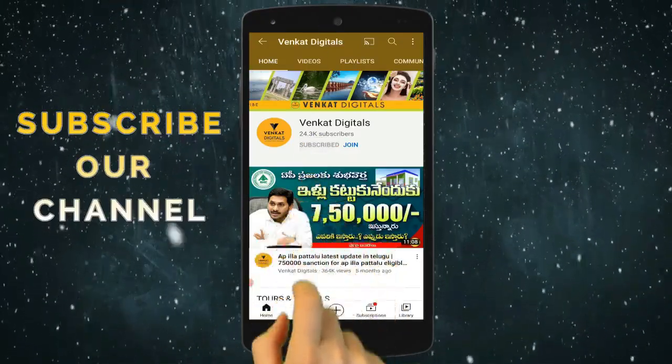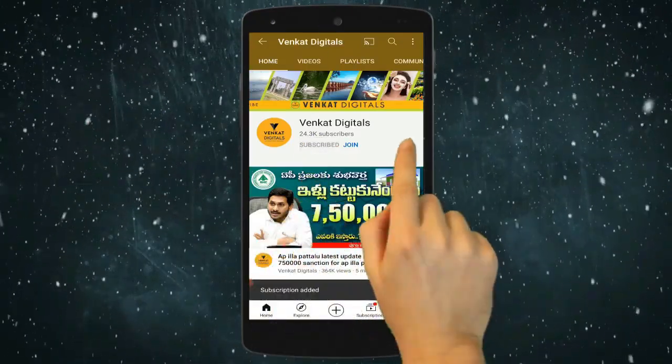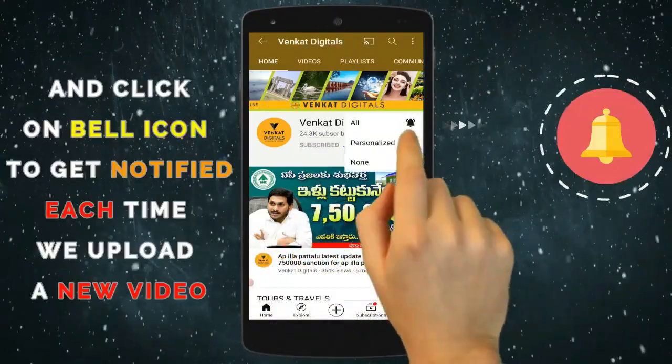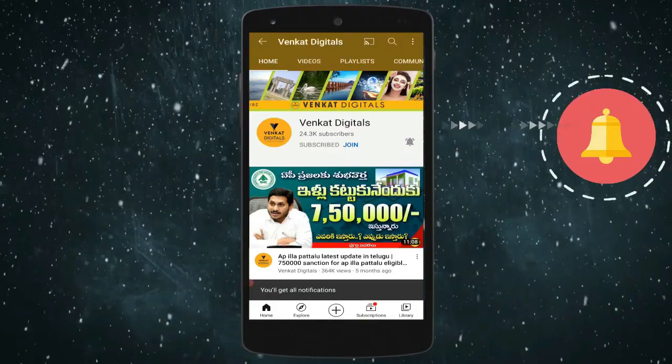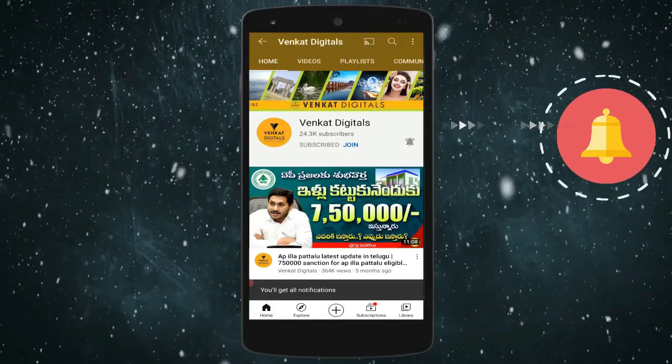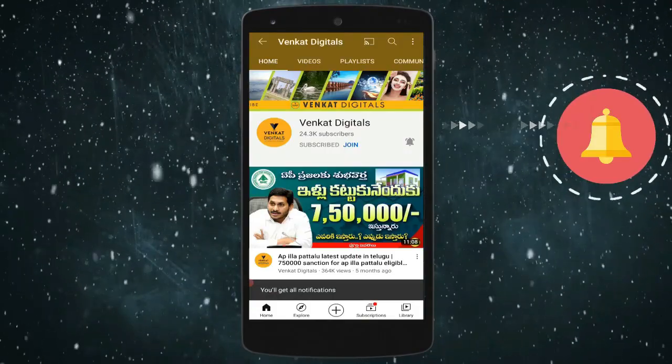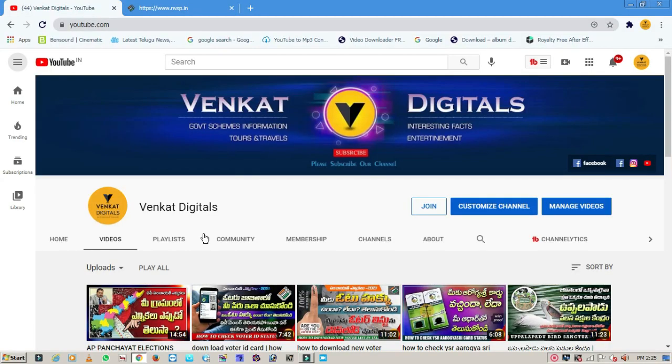If you want to subscribe to my channel, click the bell icon and activate it. Hi friends, welcome to Venkat Digitals.